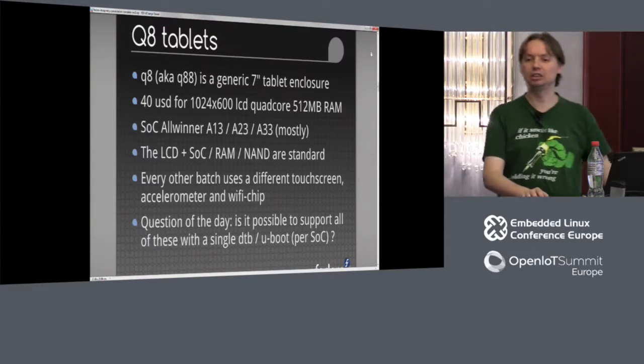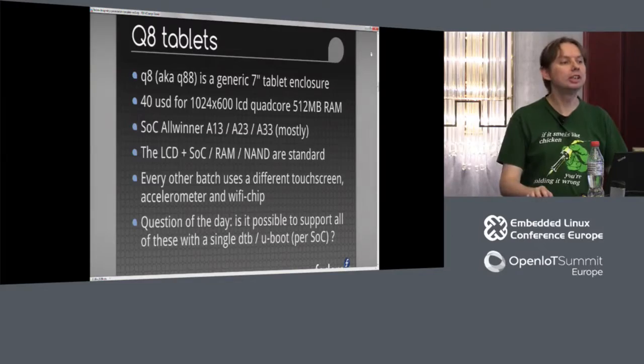The problem is that since these devices are made for only one reason — to be cheap — if you buy a tablet and two weeks later you buy the same tablet, the internals are going to be different. There will be a different batch of accelerometers, a different touchscreen controller, a different Wi-Fi chip. So the question is, since I want end users to be able to run plain Linux on these devices — I've been working on that for the last couple of years — I have 16 different models at home. Is it possible to get these tablets to run the upstream Linux kernel using a single device tree for each SOC family?